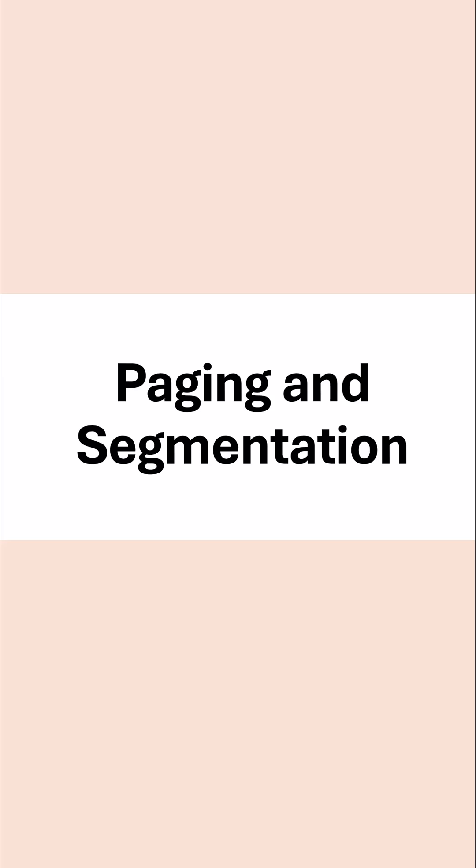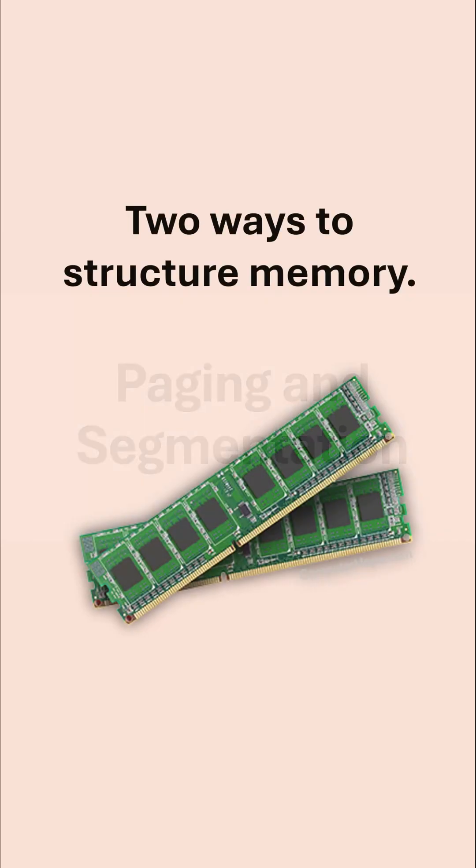Paging and segmentation is a tricky topic to get your head around. However, there are just a set of facts you can learn and get through the exam that way quite frankly.